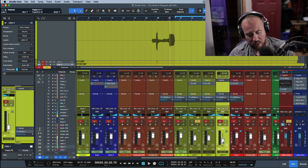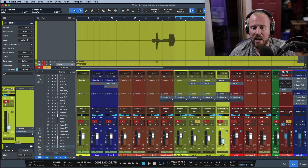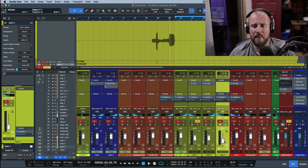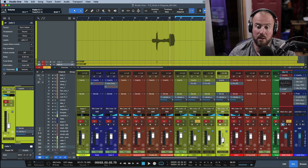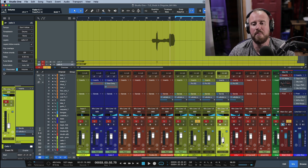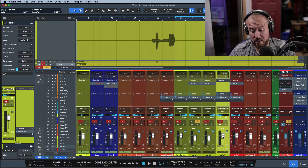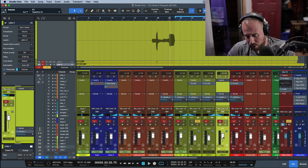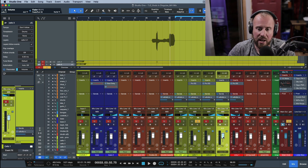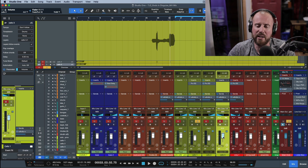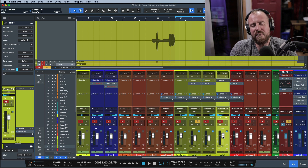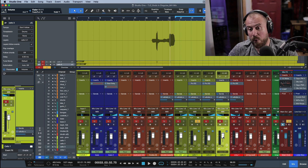That said, fader resolution is less of a problem these days. By holding the Shift modifier you can get fine level control rather than jumping 10 dB at a time. Similarly, if you're using a hardware controller like a fader port, you can jog the fader in increments of around 2 dB. But if you need to change the sweet spot of the fader's throw, using a Mix Tool is worth considering.